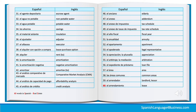56. El expediente de préstamo — Loan file. 57. El área — Area. 58. Las áreas comunes — Common areas. 59. El arrendador — Landlord, lessor. 60. El arrendamiento — Lease.